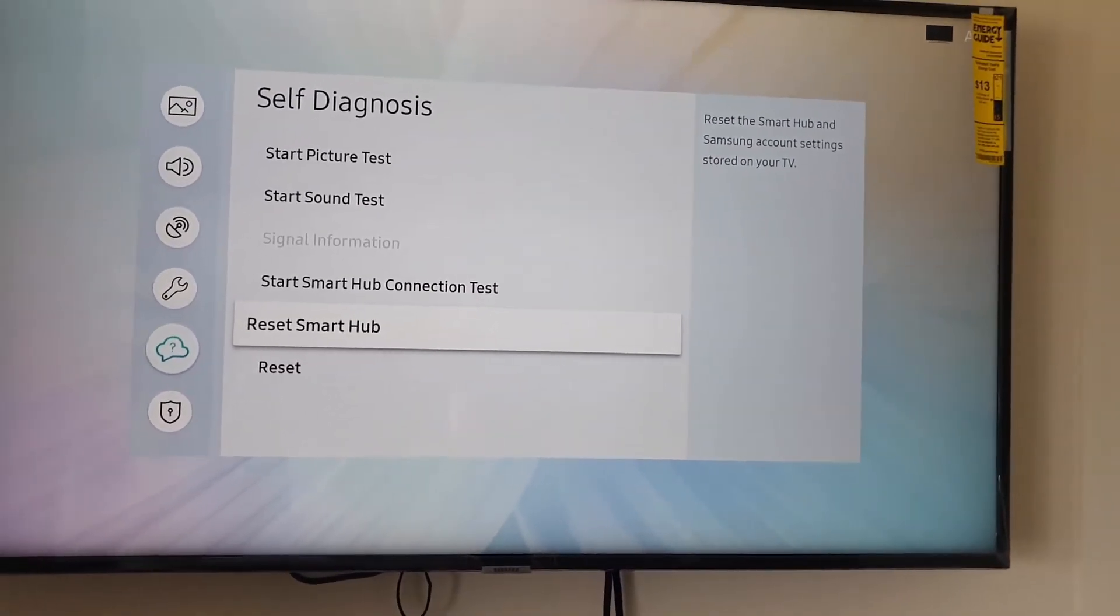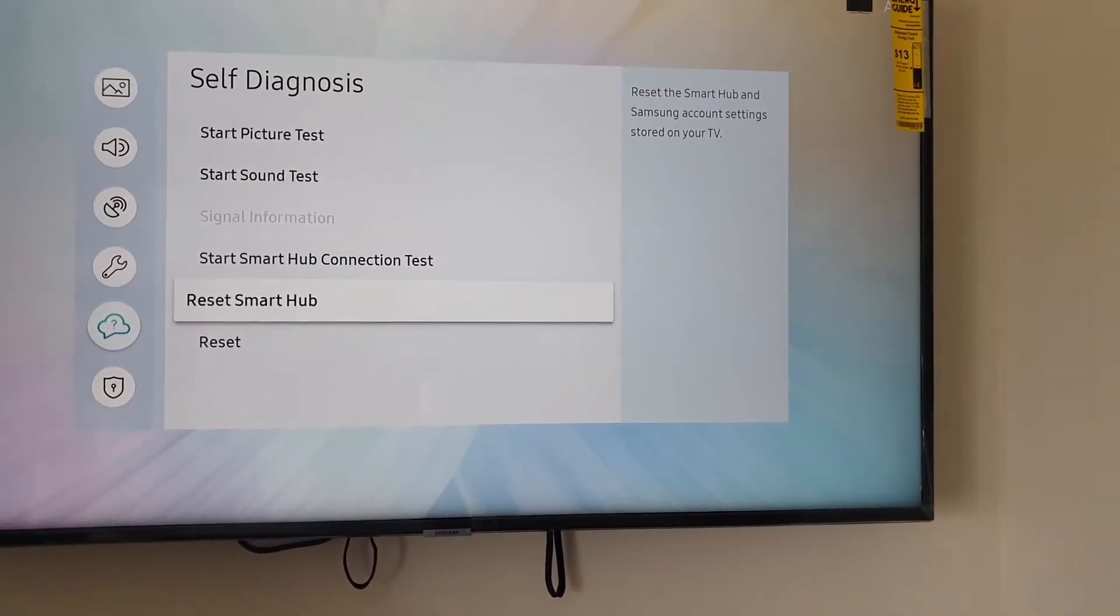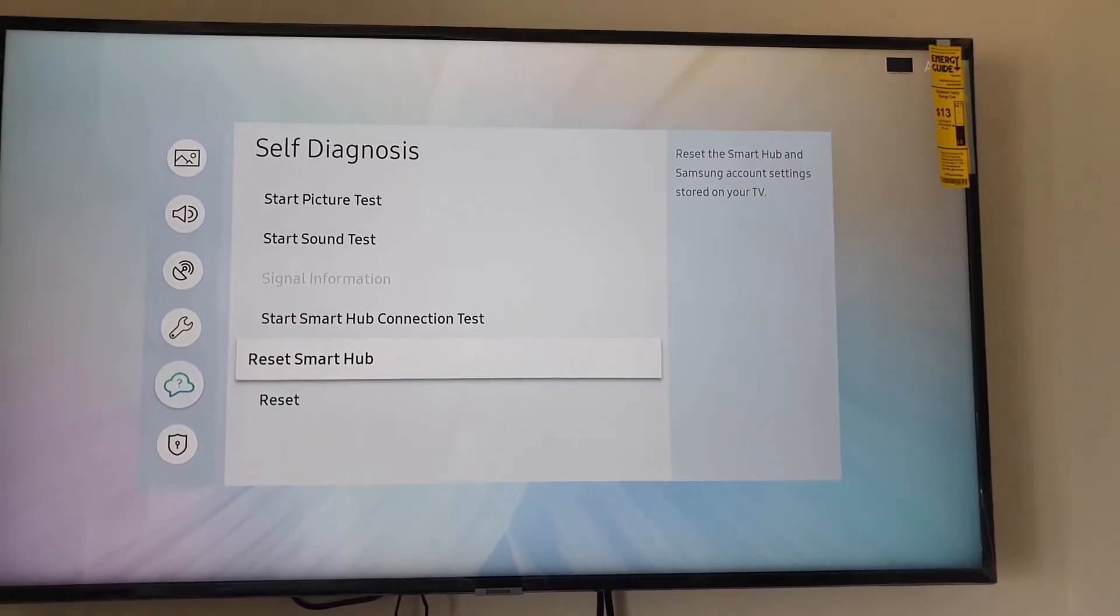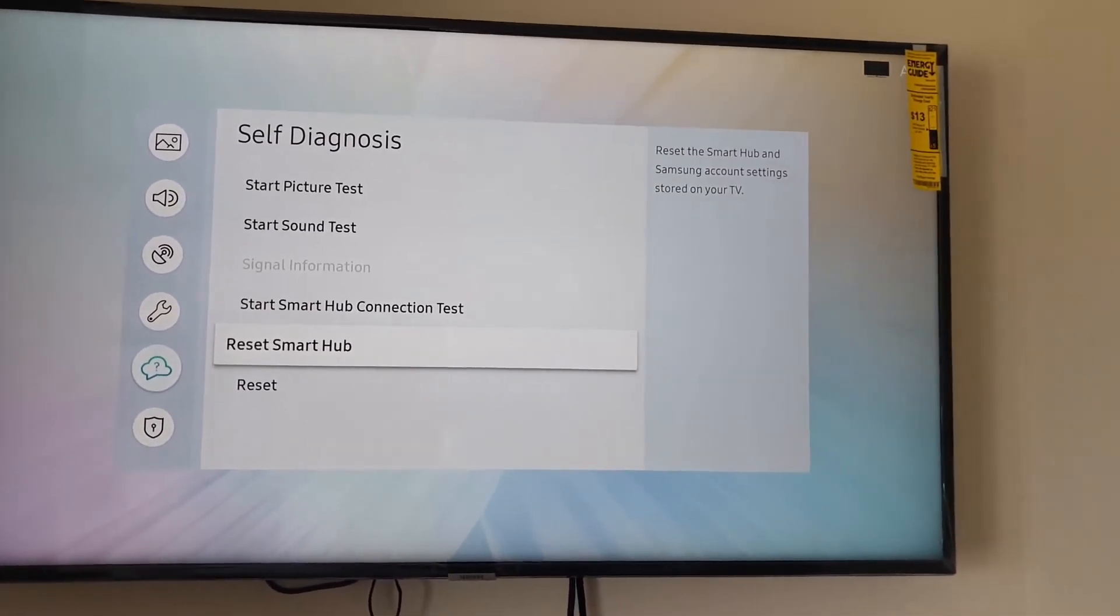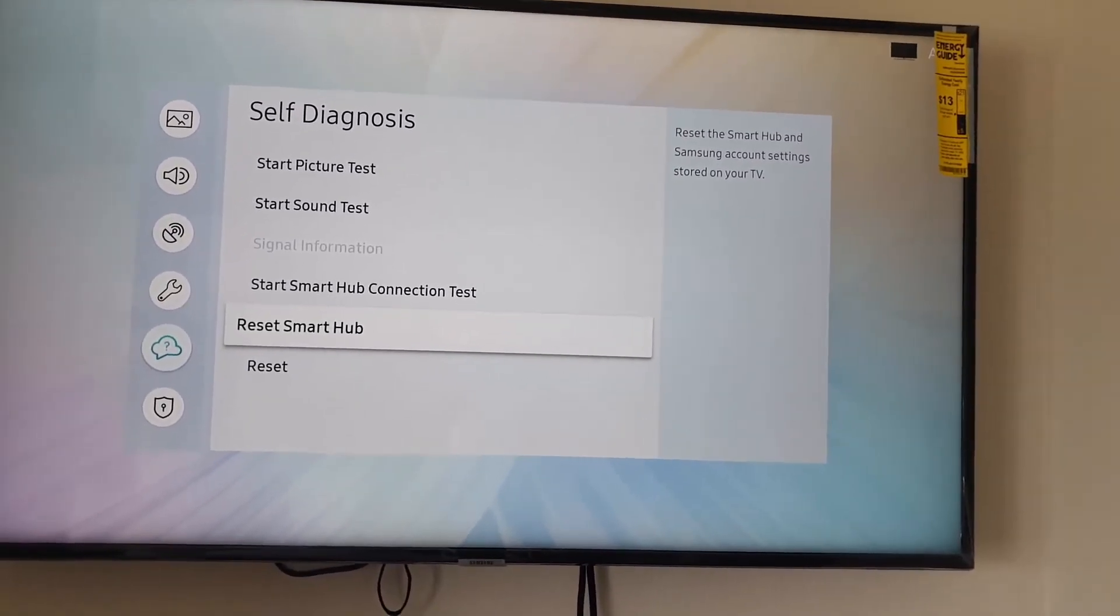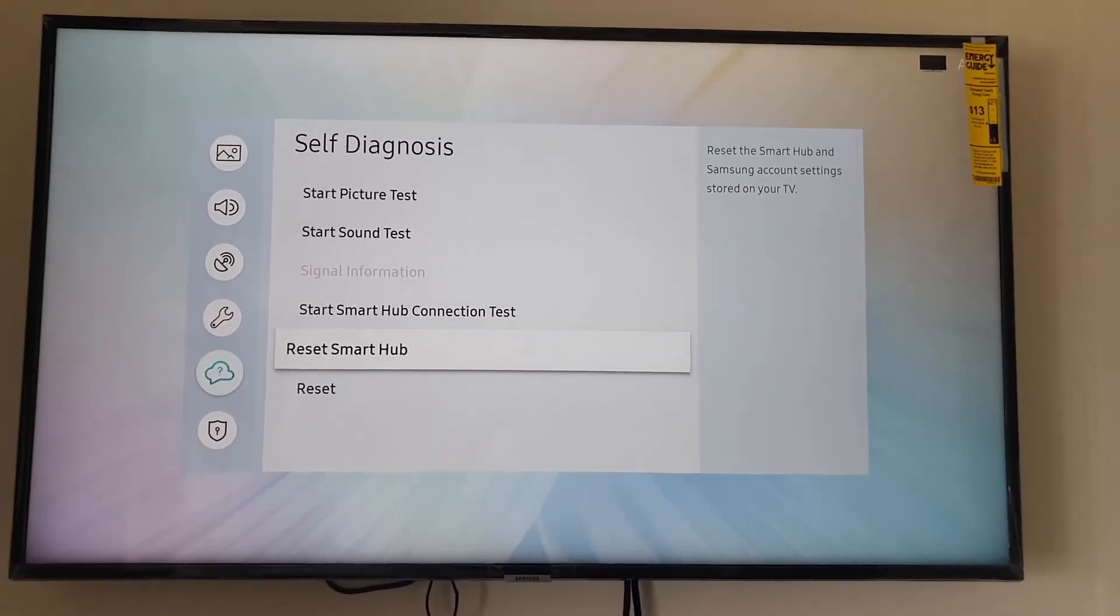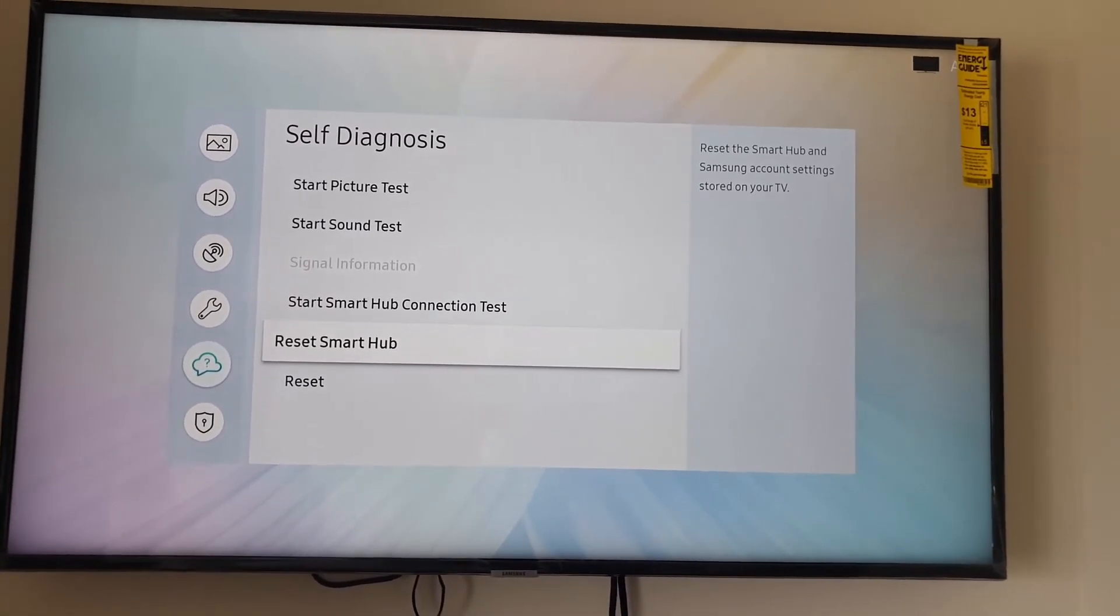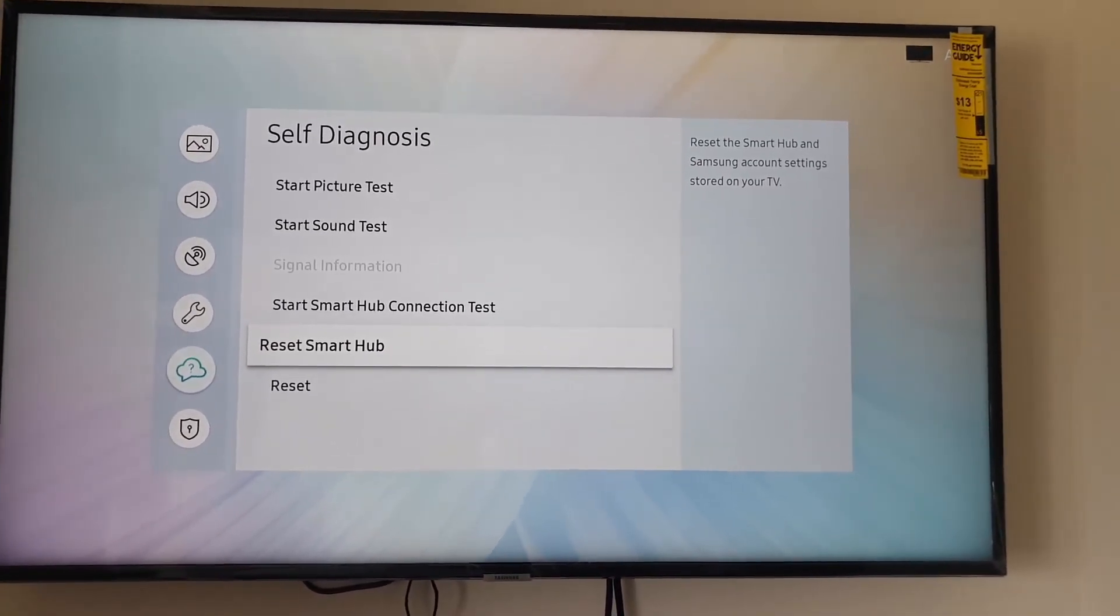Basically, what this does is reset the Smart Hub and Samsung account settings stored on your TV. So of course, you'd have to log back into your Samsung account once you're finished, and the Smart Hub itself will also be reset. So bear that in mind before proceeding. You should know the Samsung account that you are currently logged into in case you want to log back into that one.